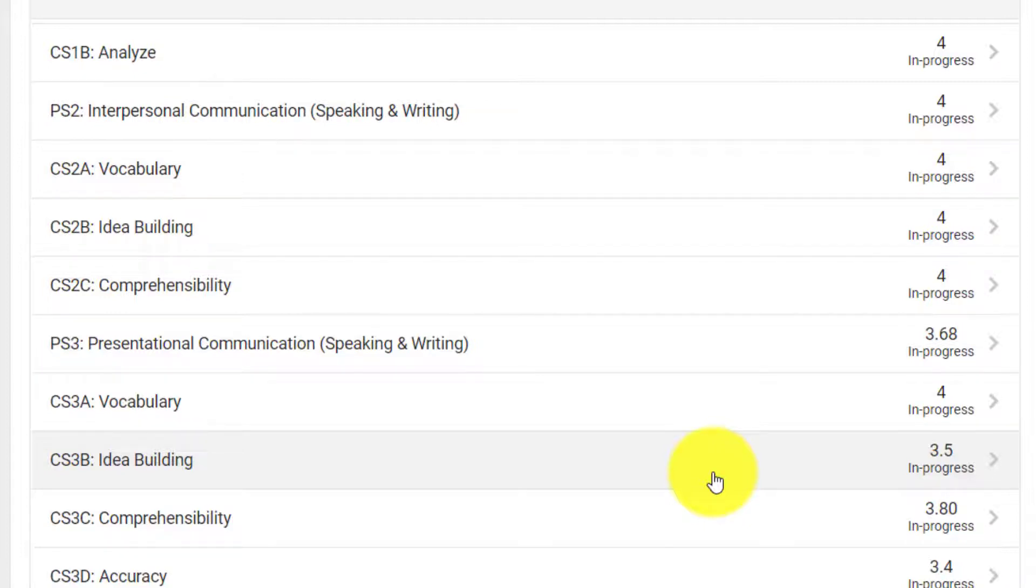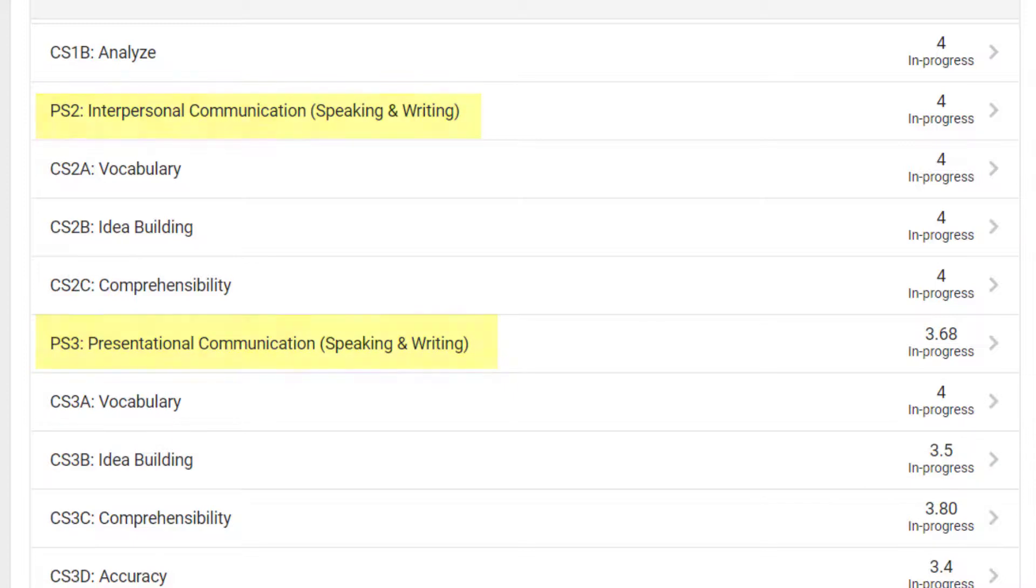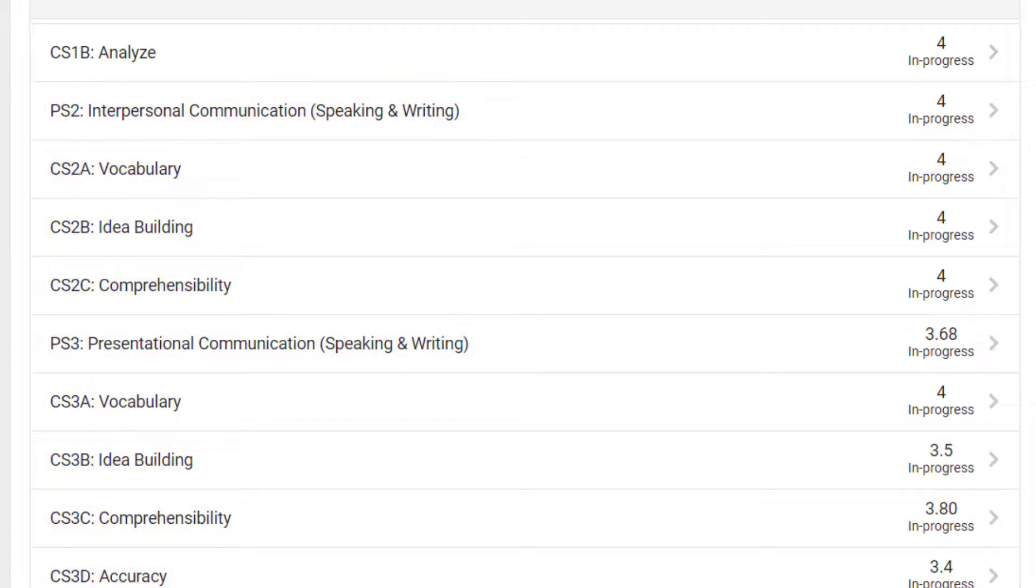These standards are broken down into parent and child standards. Parent standards have a label starting with PS, and child standards have a label starting with CS.